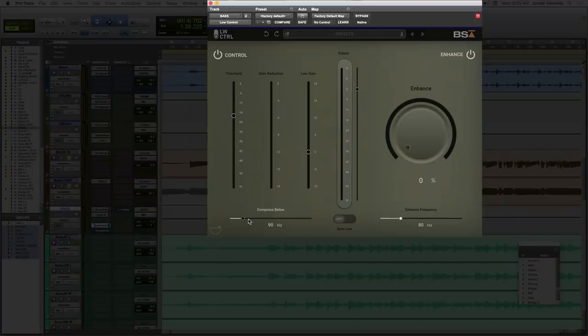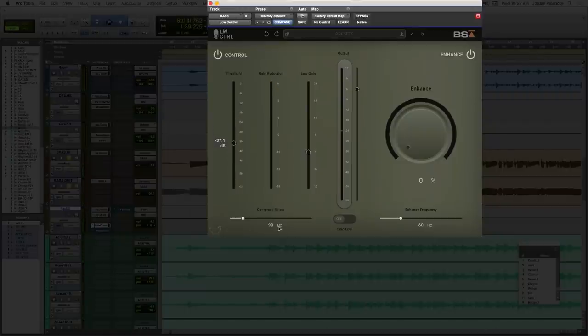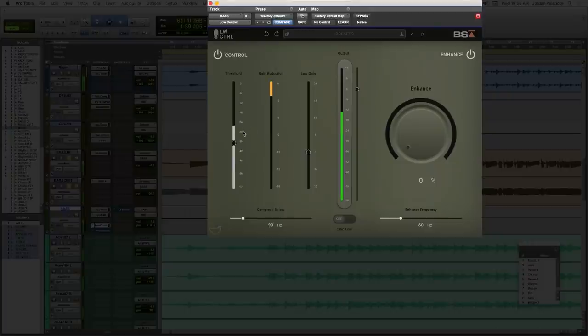Typically it comes up as 90 as default. This is kind of the go-to starting point that I would use on a bass guitar. You bring down the threshold to start getting some compression on those low frequencies. So right now it's compressing everything below 90 independent of the rest of the signal.